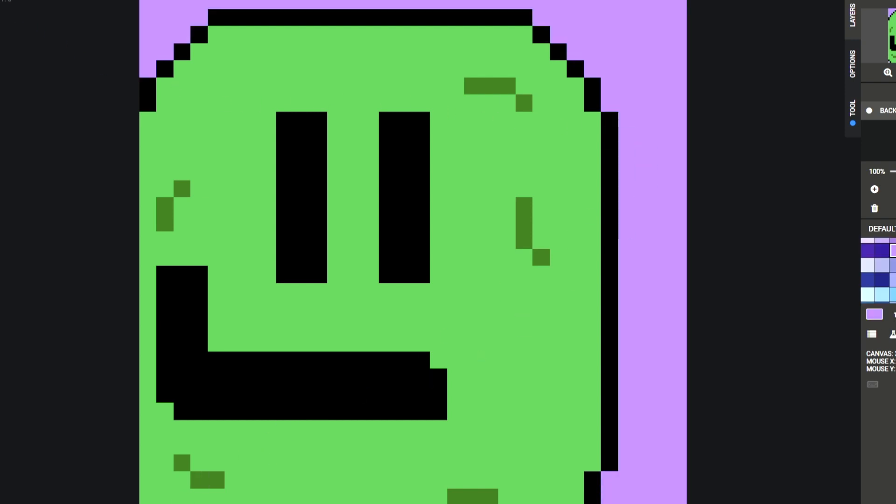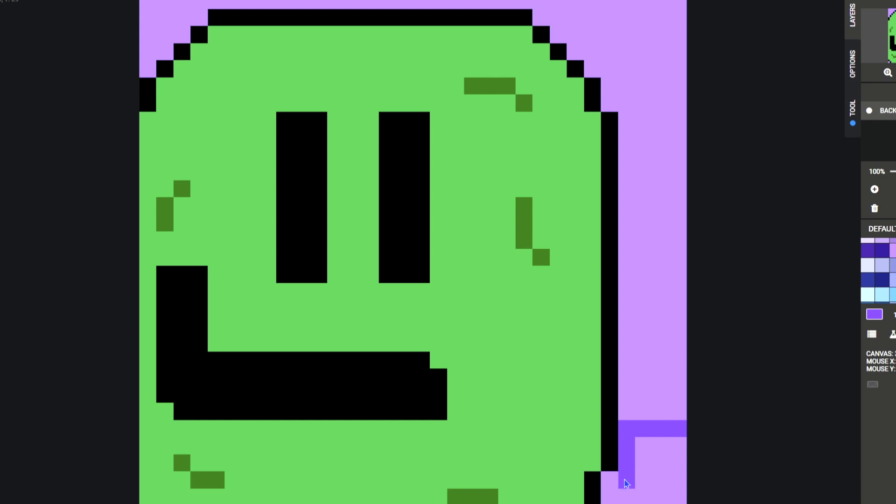and now we've got some kind of background. And if you really want to, you can add detail to the background, like maybe this will be the floor or something. I don't know, you guys do whatever you want, and I hope this inspires you.